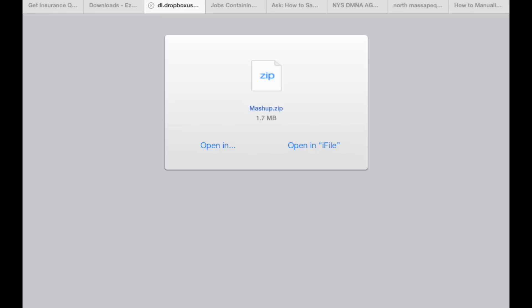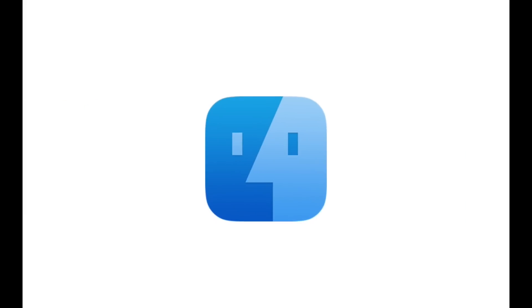So what you're going to do is just go to the link below and go to the Mashup icon you see there and just click to download it, then you're going to select to open it in iFile. If you don't have iFile, just go to Cydia and download it and this is what you'll need to install any add-ons manually on the Kodi platform.